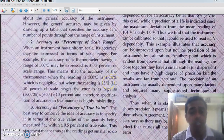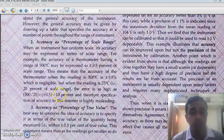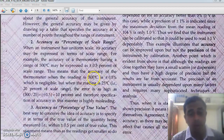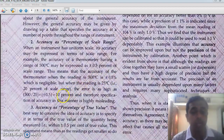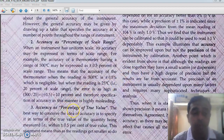But when the reading reduces — suppose we are measuring a temperature of 25 degrees Celsius — the percentage error is 10 percent. So when the reading is very high the error is very small, but when the reading comes down the error is very large. This is highly misleading, so we never specify accuracy as percentage of scale range.